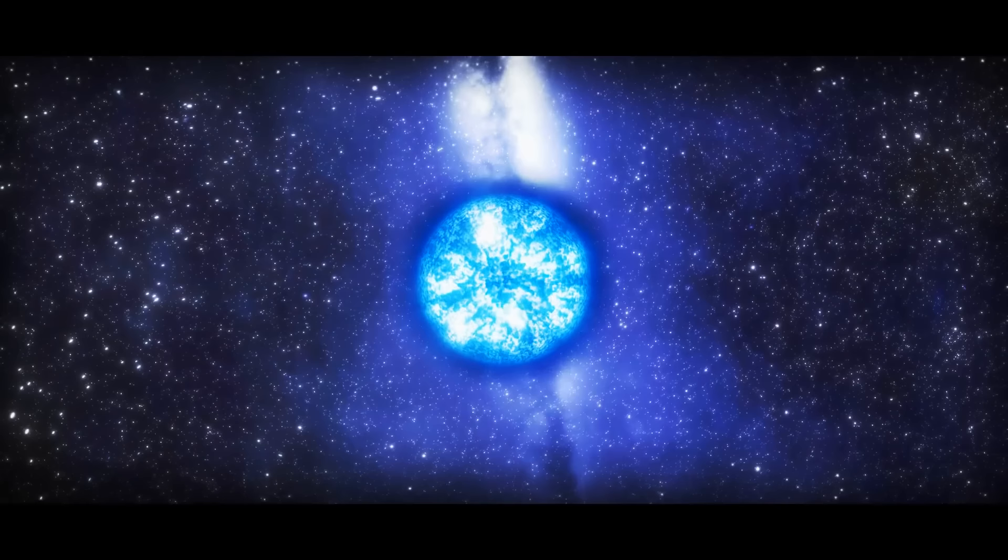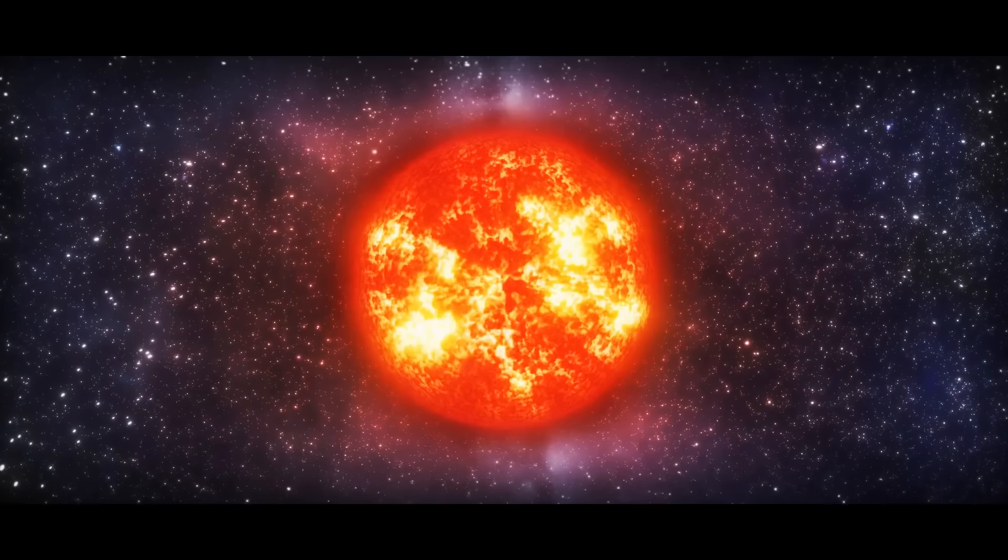But despite all that, this star still has some life left in it. It's just starting to expand into a red giant, which is kind of like when you hit your 30s. Talk about aging well.